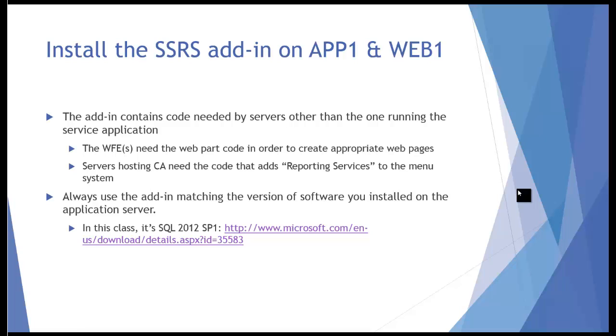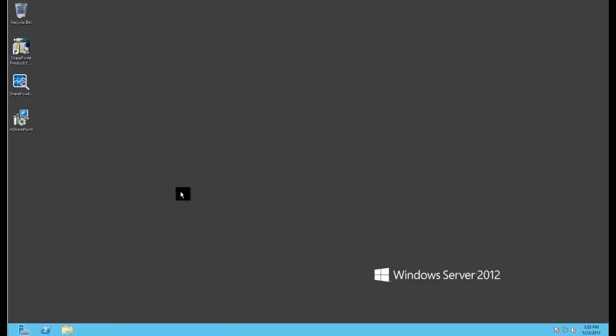We could install that by running the full SQL Server DVD and selecting it from there, but that would take a long time compared to just running the quick add-in that we can get from the feature pack. So I put the URL here for you so you can download it from there if you're using SQL 2012 SP1. So I'm going to run this add-in on both of these servers.